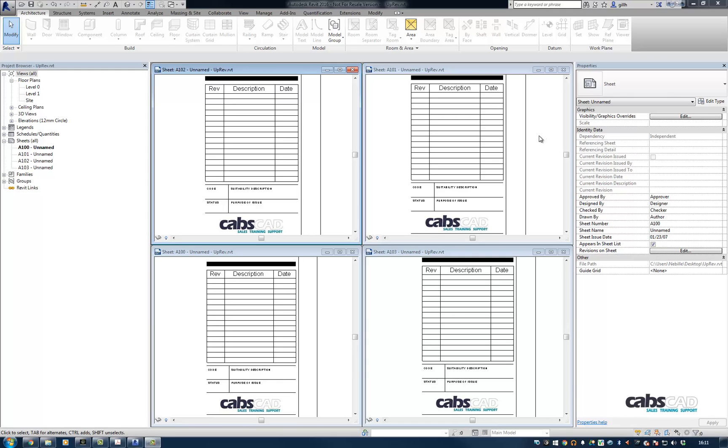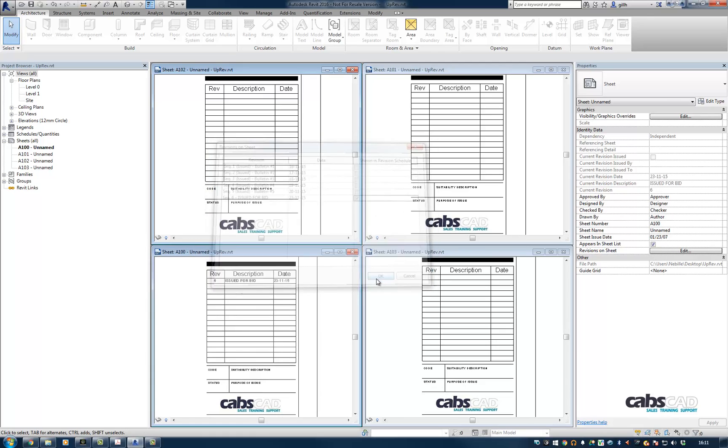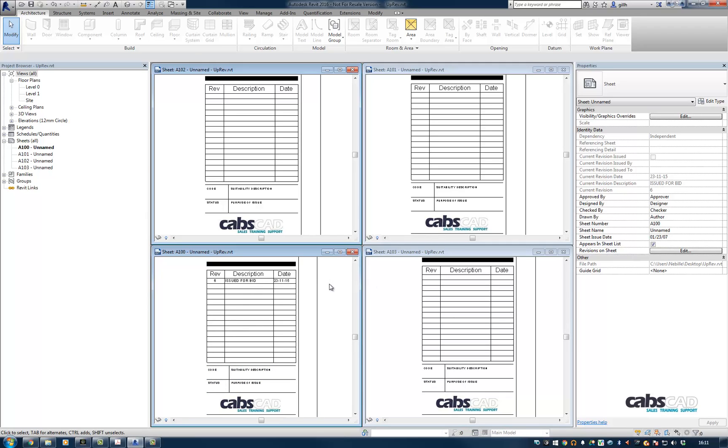But we don't want to see any revision clouds on the sheets. So how do we go about doing this? Well, we can select the sheet we want to apply revision to and go to revisions on sheet, then choose the revision from the revisions on sheet dialog and press OK. And of course the revision is added to the schedule.